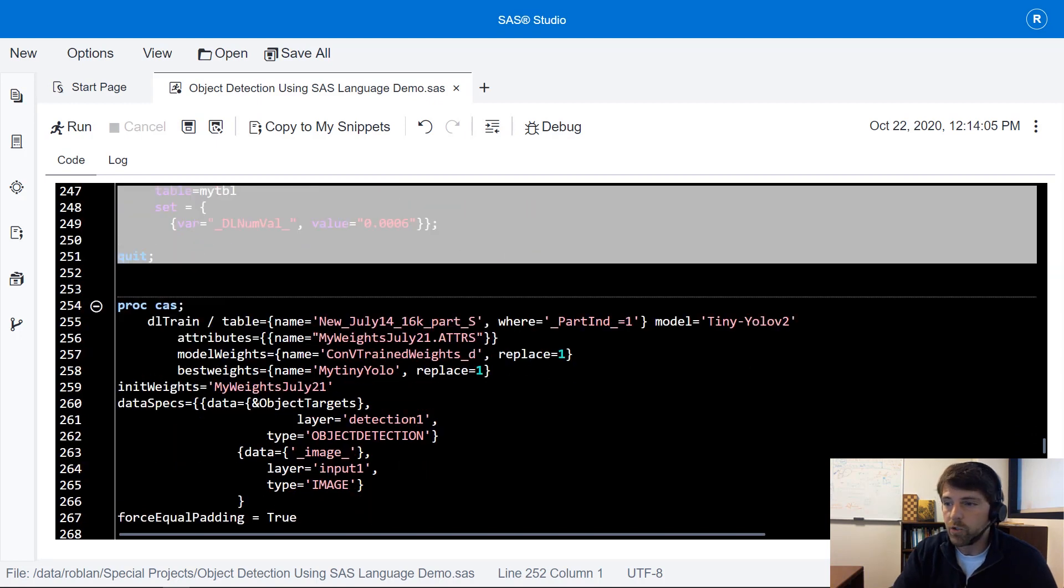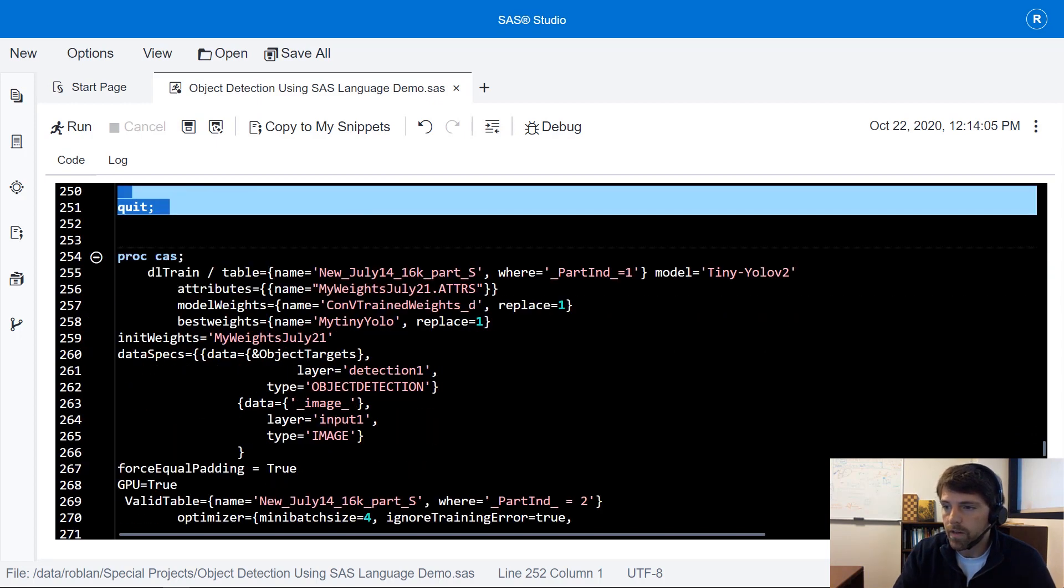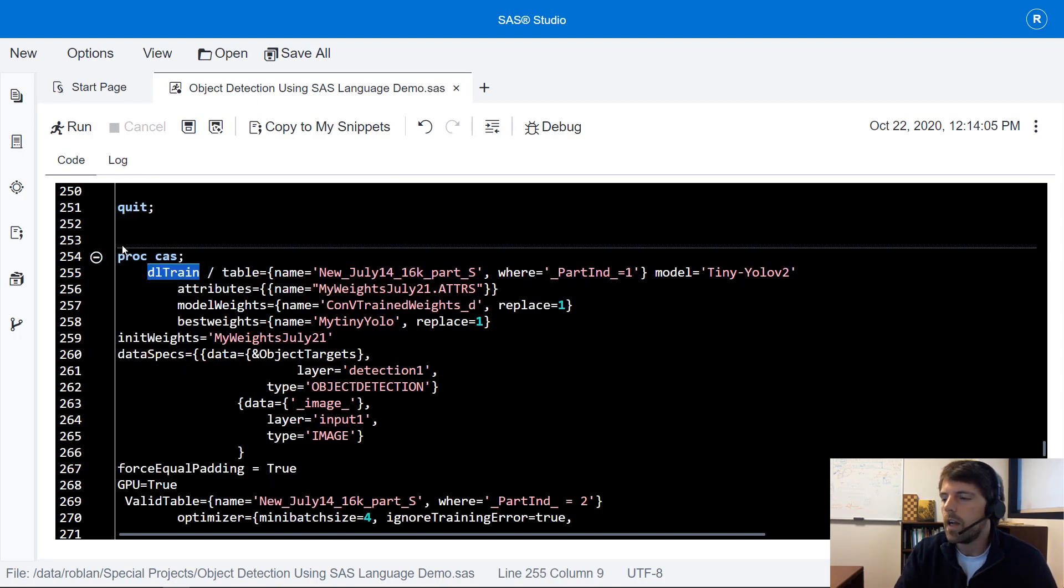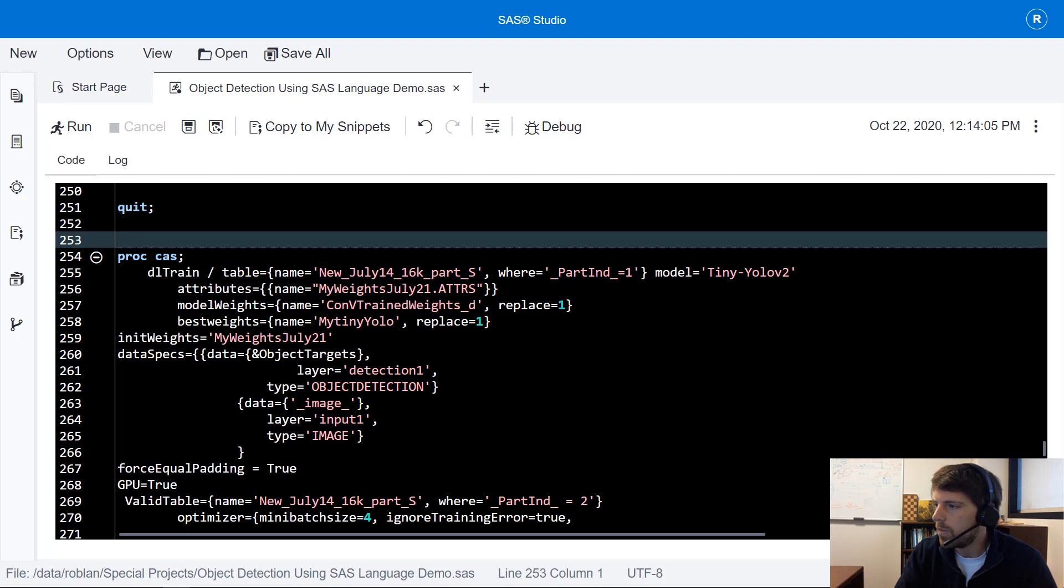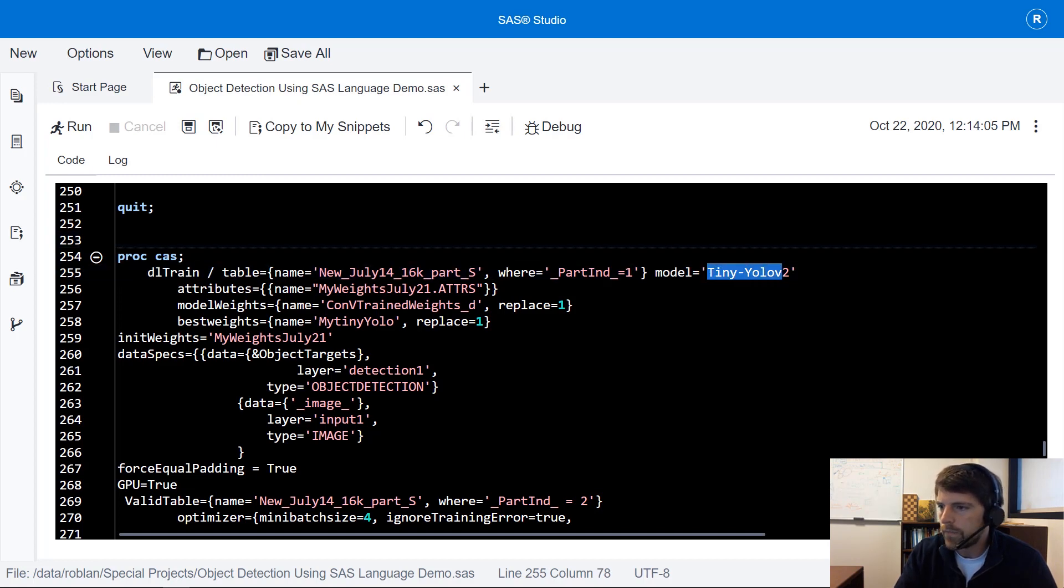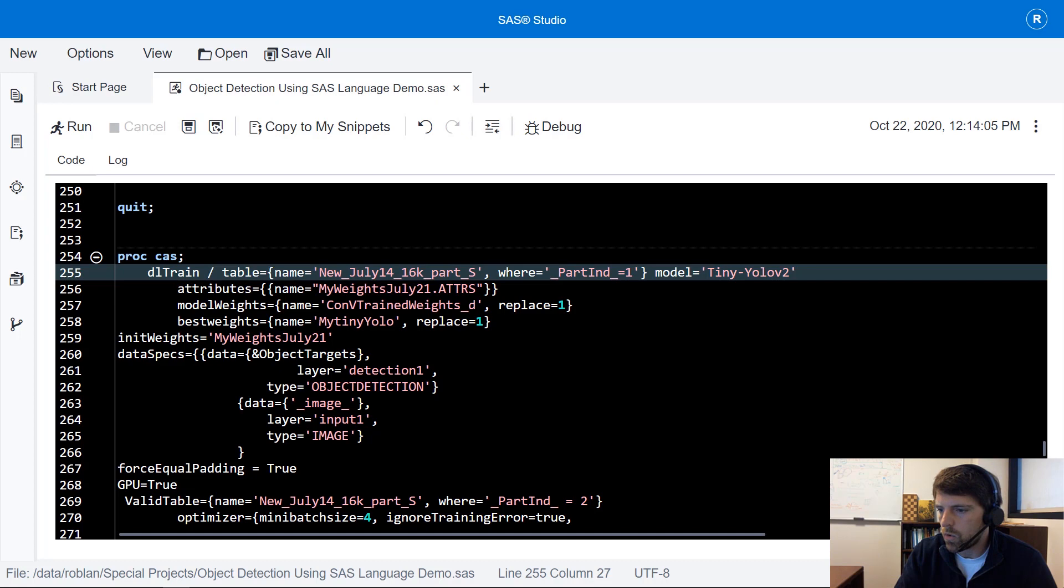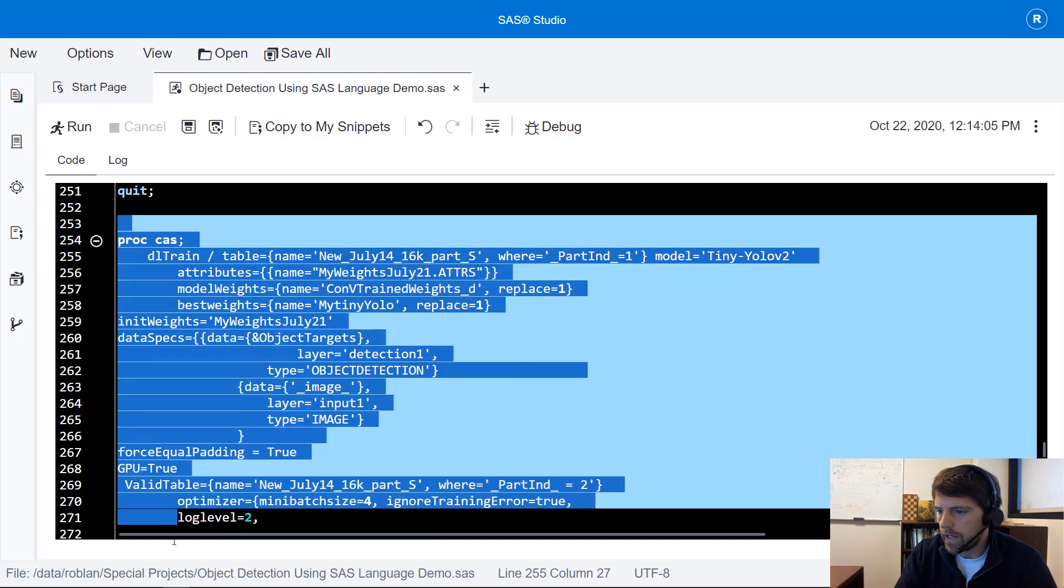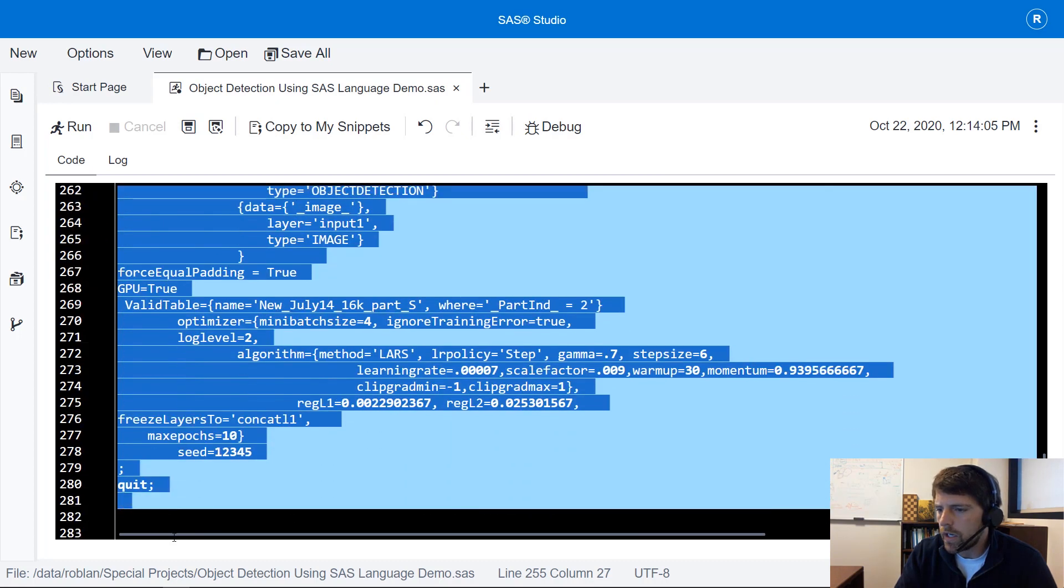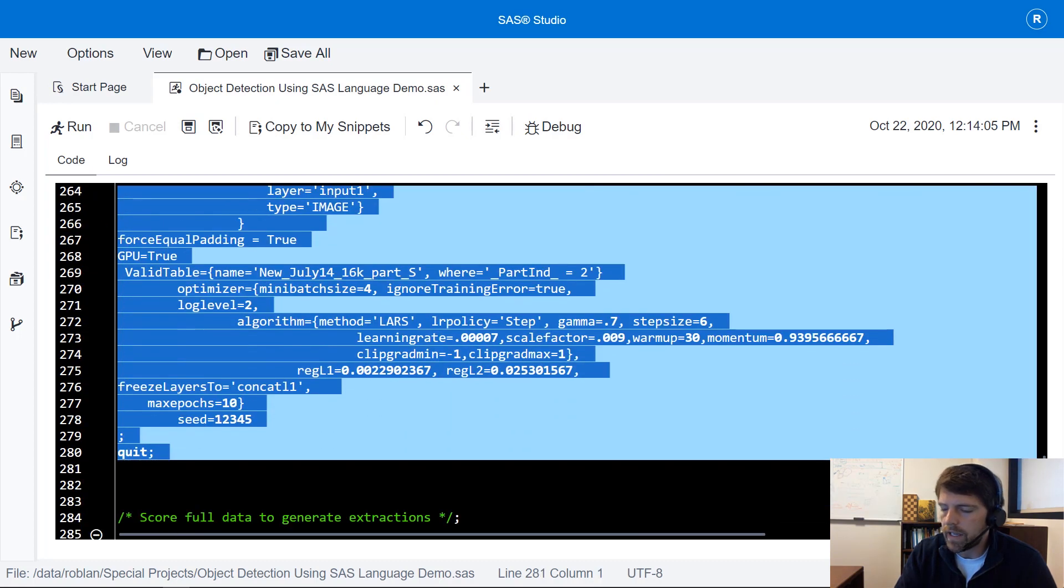Now we're ready to train our model. I'm going to run DL train to train this object detection model this tiny YOLO v2 on my data. So I'm going to run this DL train and I'm only going to train my model for 10 epochs.